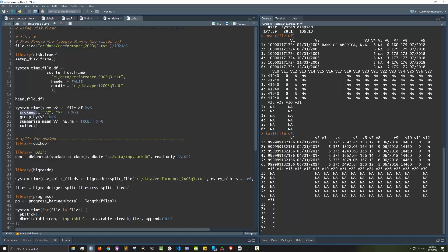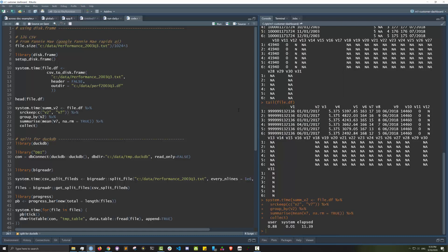This analysis only requires columns v2 and v7, so using source_keep will only load columns v2 and v7 into memory when doing the group by. This makes it a lot more efficient. As you can see, it returned the results in about 11 seconds.